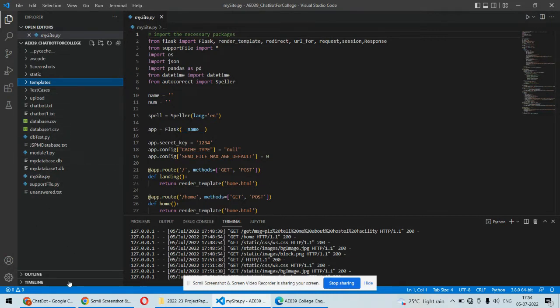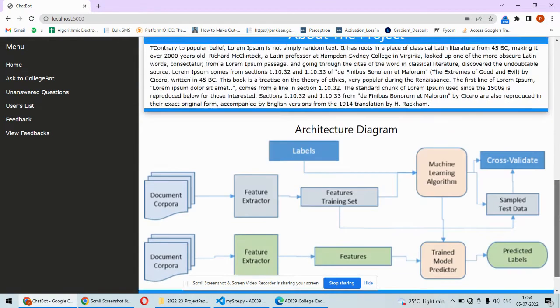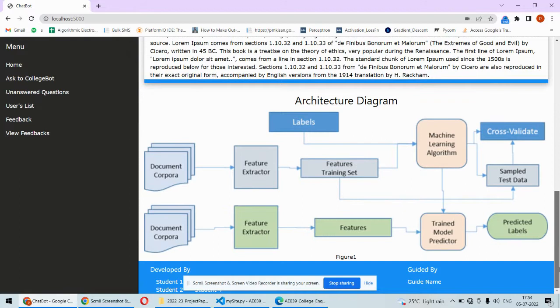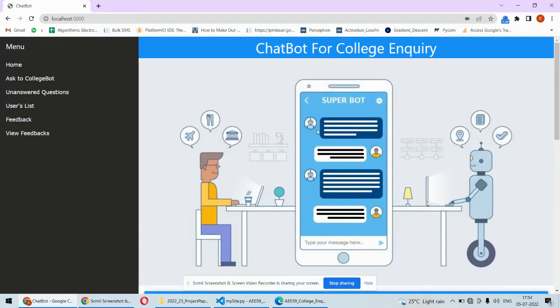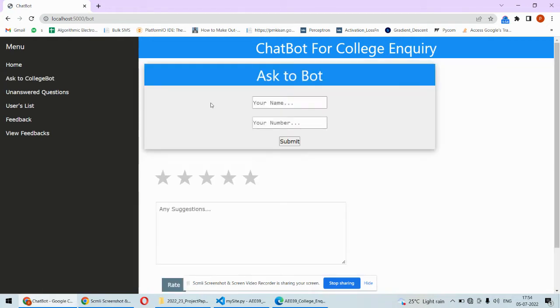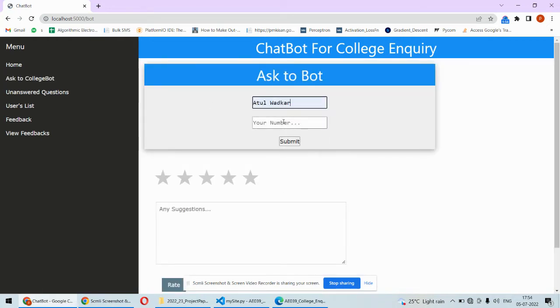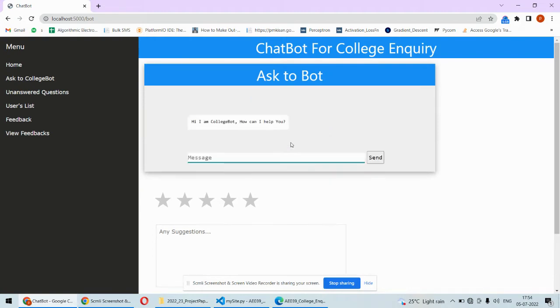Now once we run the code, we'll get this. This is the front page of the system. The important thing is this 'Ask to College Bot.' Here you'll have to submit your details first in order to ask questions. Once you submit your details, you can start chatting with the bot.